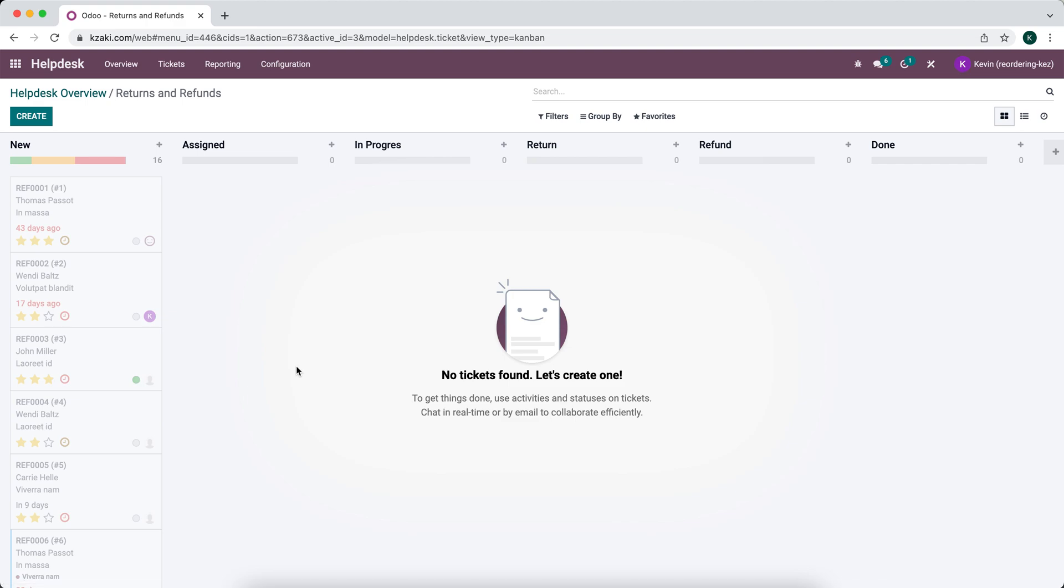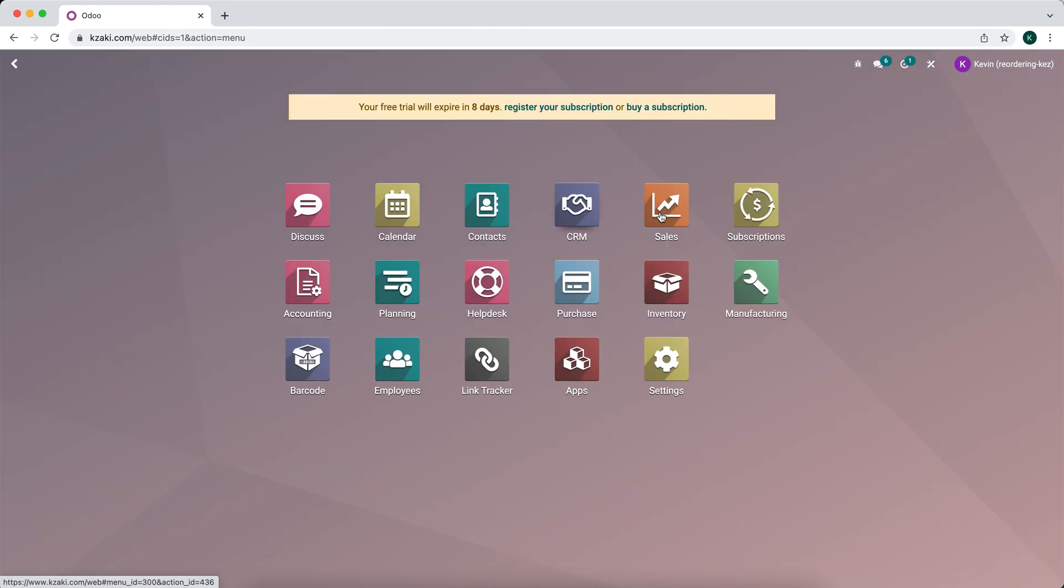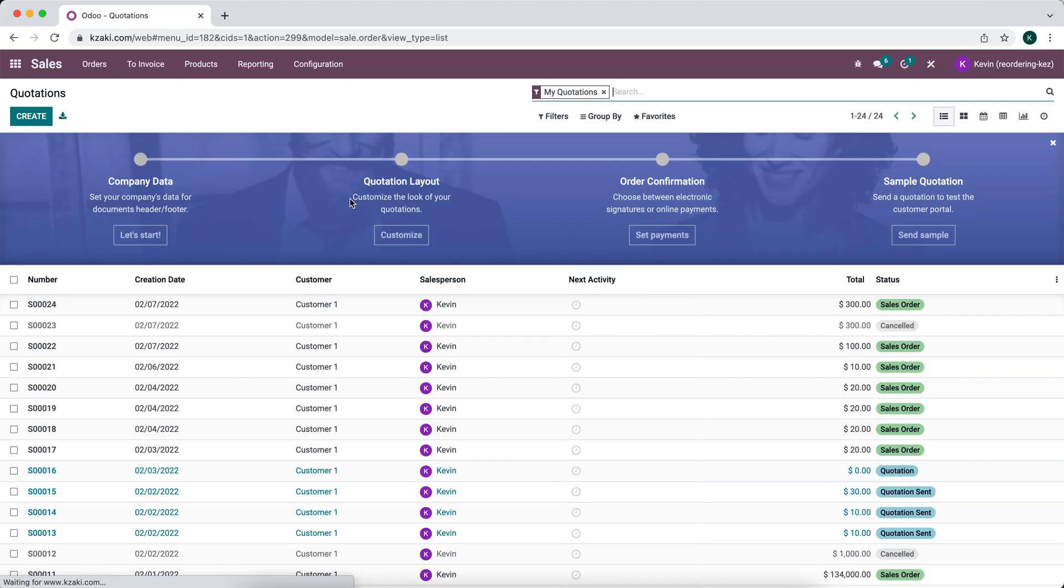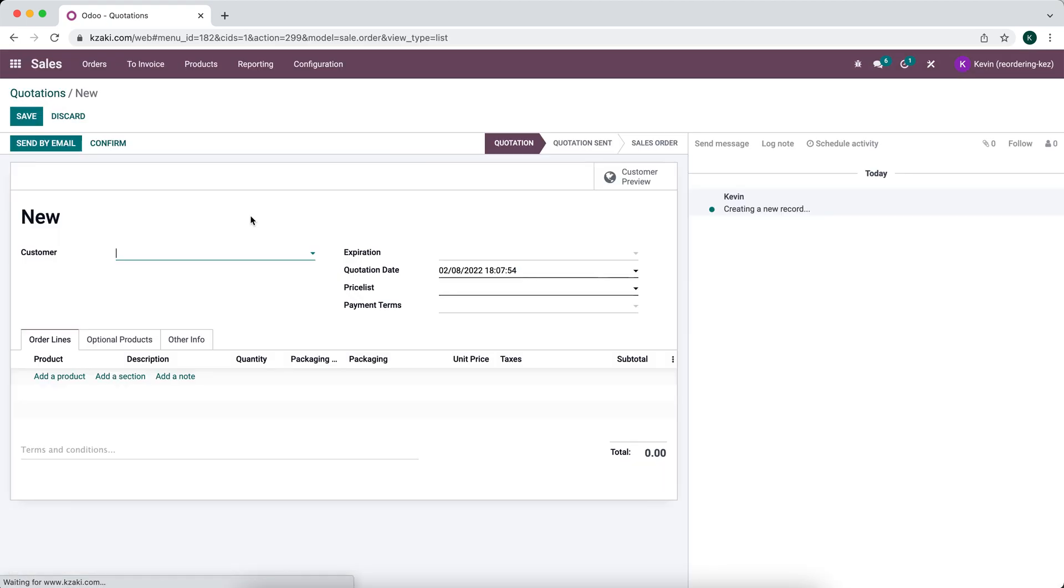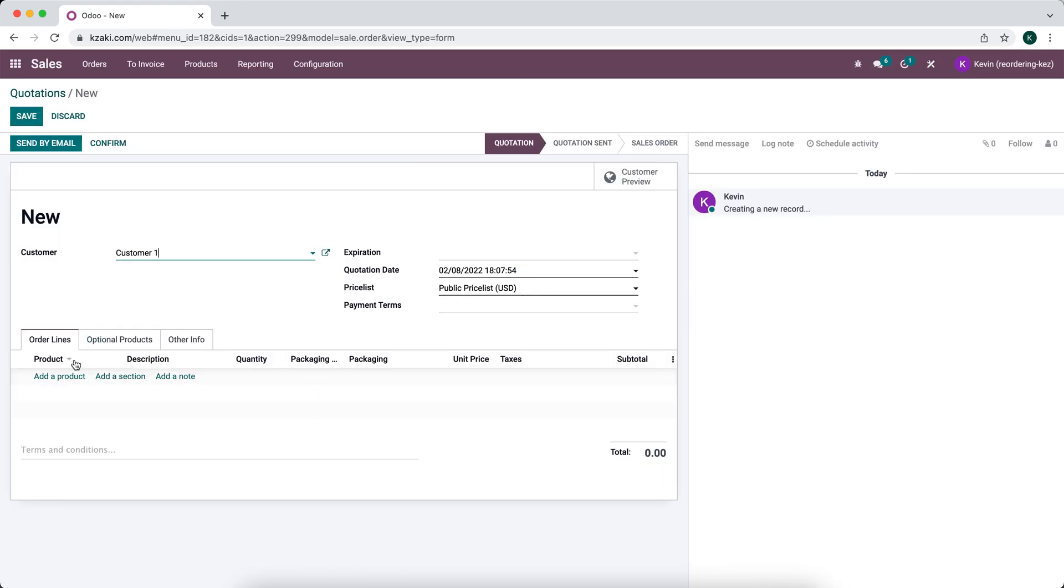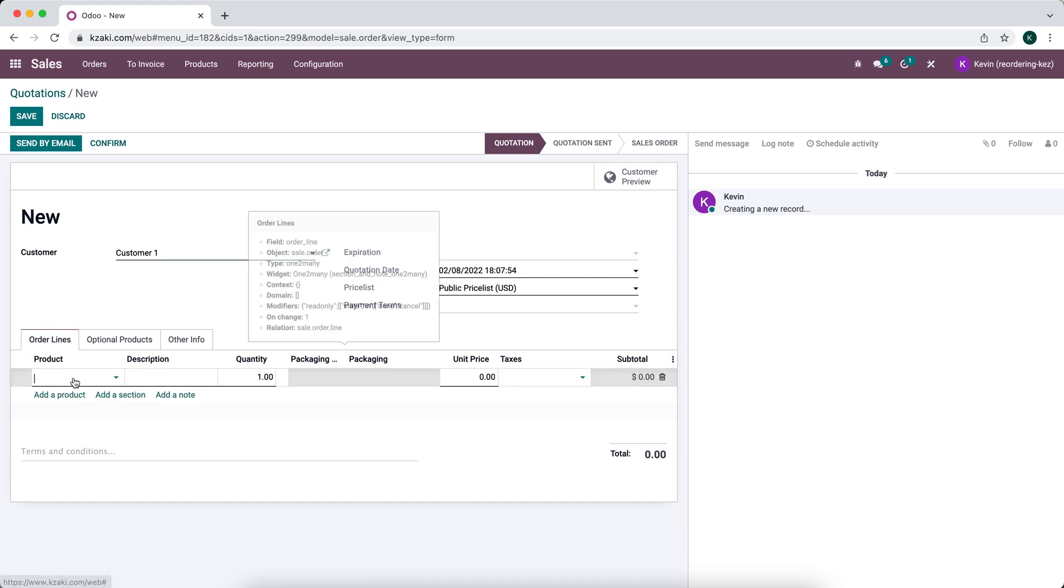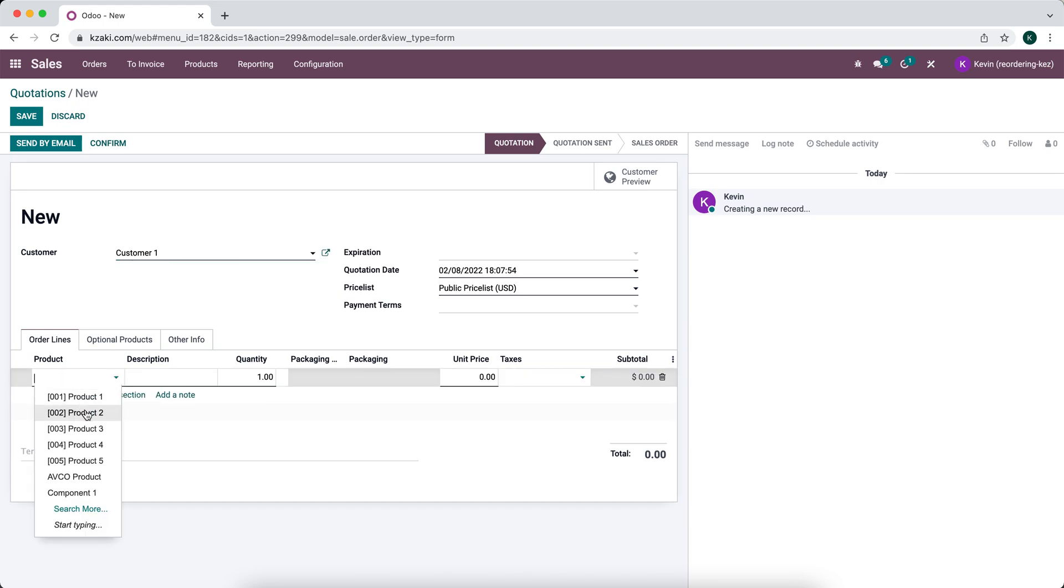Let's create a sales order, deliver to the customer, invoice the customer, and then process a return. So we'll go into our sales application. We'll create a new sale for customer one. We can add a product.